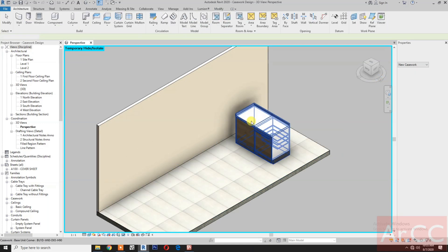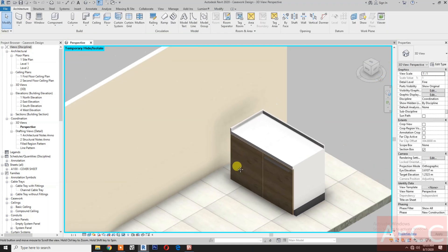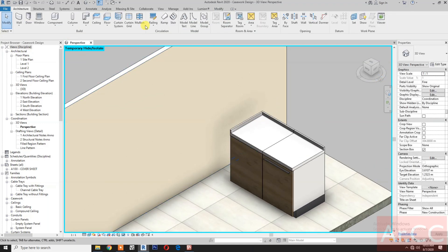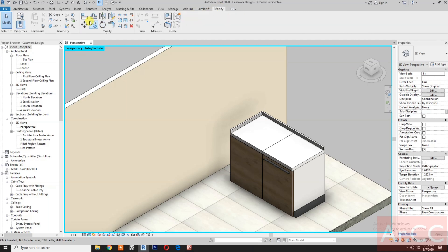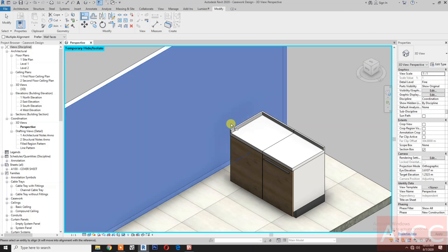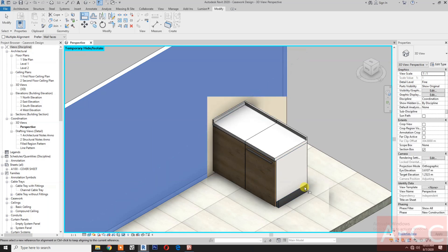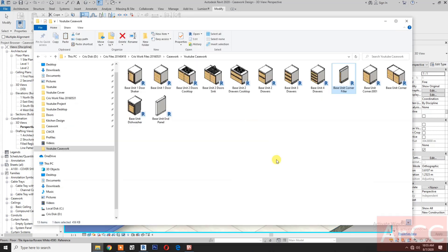Insert, press space bar to rotate the family, then pick. Align — select the wall surface, select the box surface of the box flash.